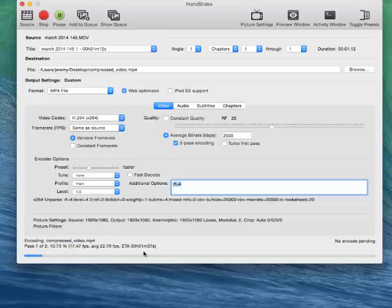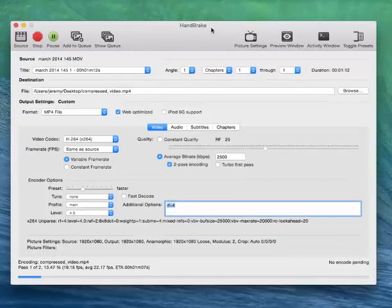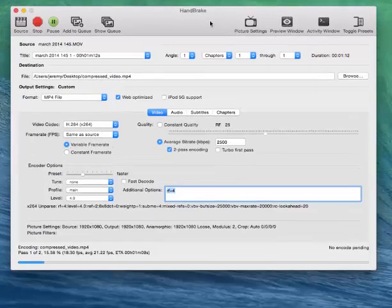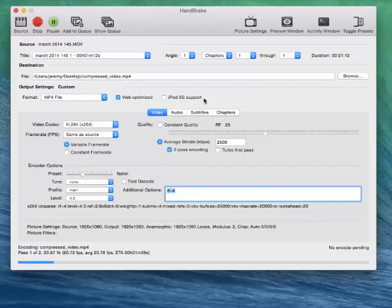For videos that are smaller like this, around 150MB, for me, it only takes me 1 or 2 minutes per pass. Now, depending on the file size, the video could take a little bit longer. For 2GB videos, it might take 10 or 15 minutes each for each pass.